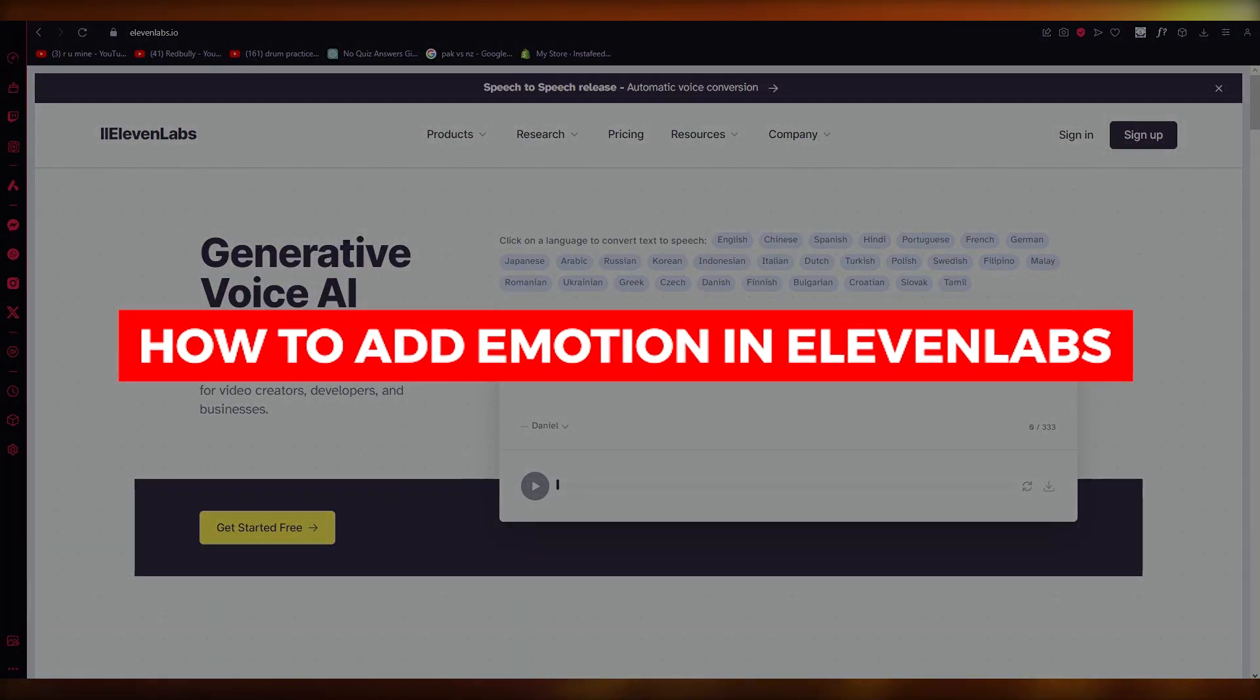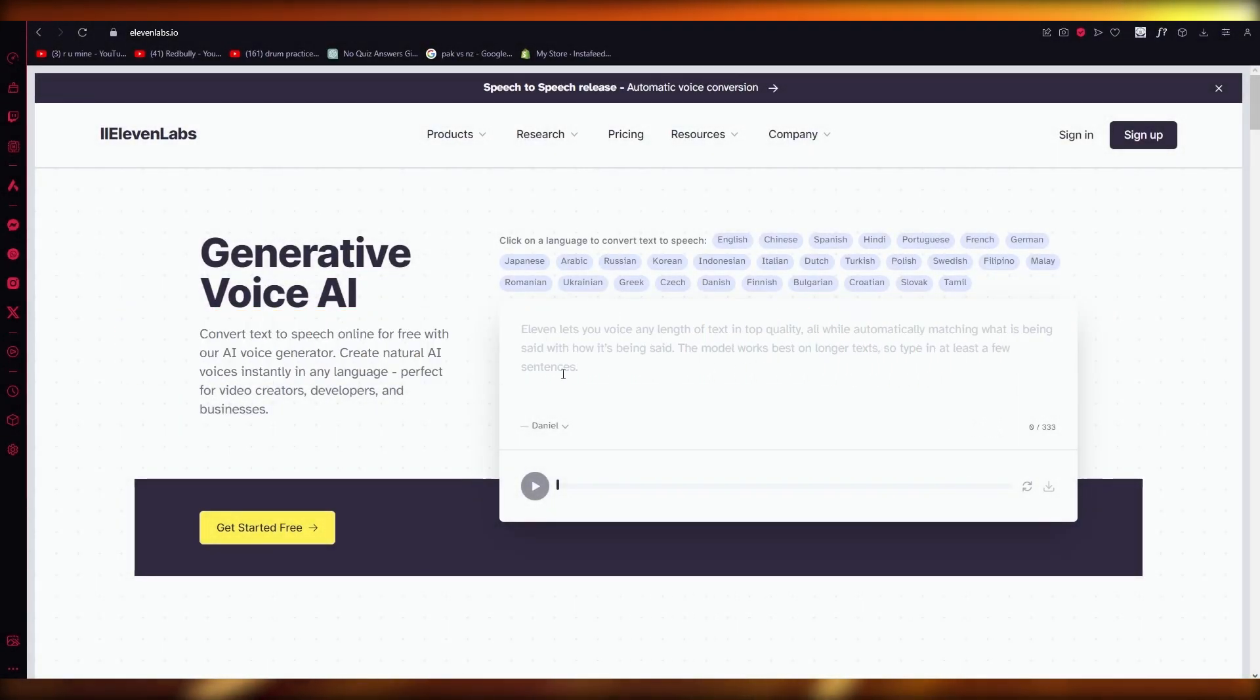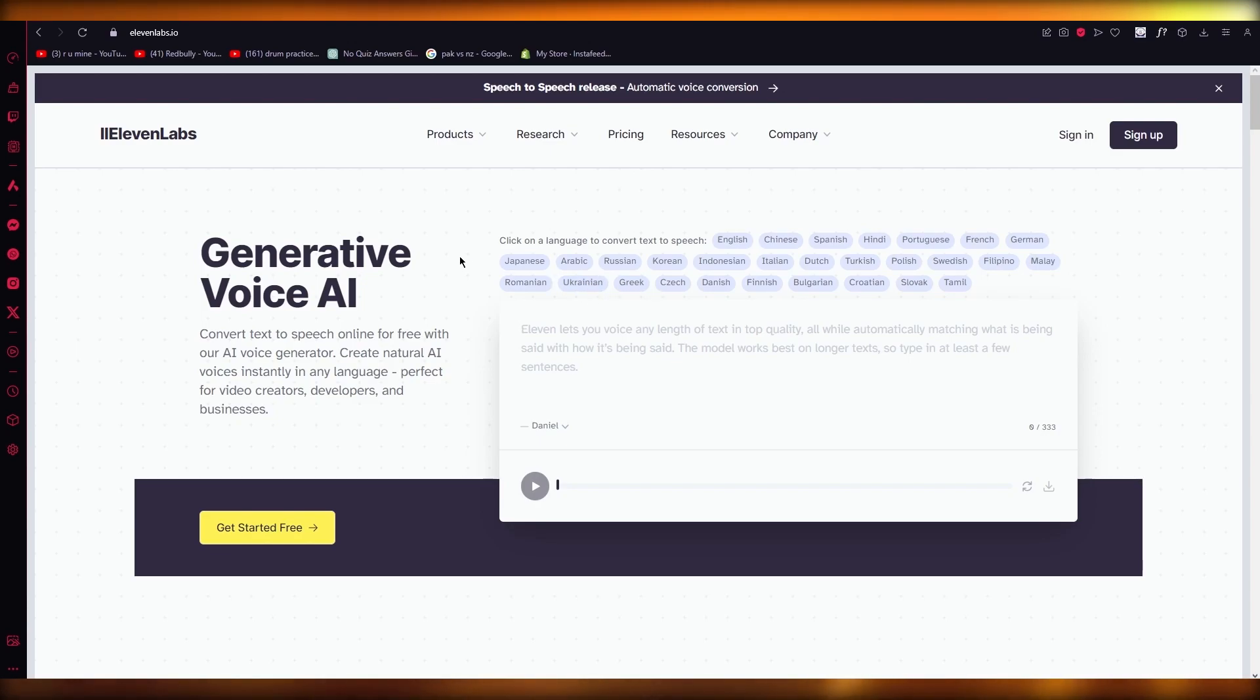How to add emotion in ElevenLabs. Hello everyone, in this video I'm going to be showing you quickly how you can add emotion. So emotion all depends on wordplay.